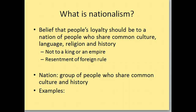You're not loyal to one king or to one empire — you're resenting any foreign rule of your people. By foreign rule, we mean people who have a different culture, a different language, different religion, et cetera. You want to be loyal to who you are. So a nation is a group of people who share common culture and history.